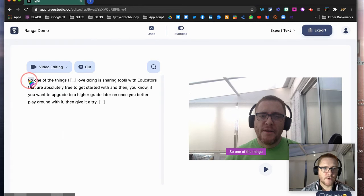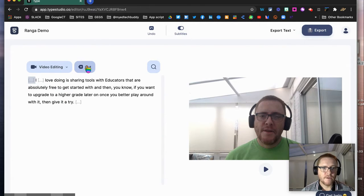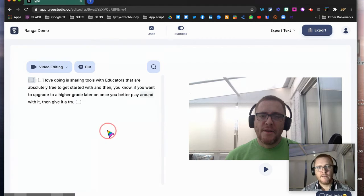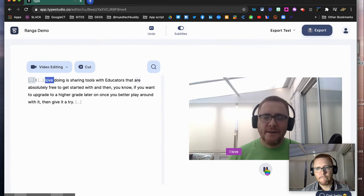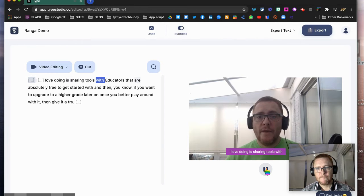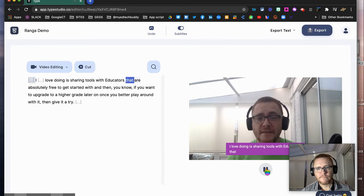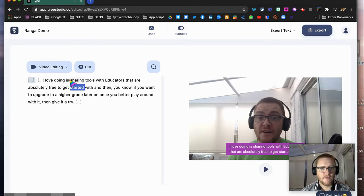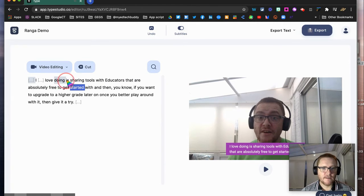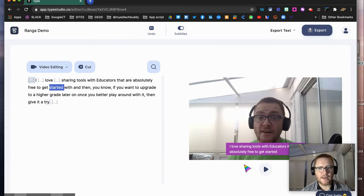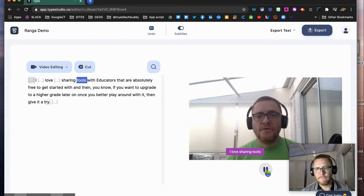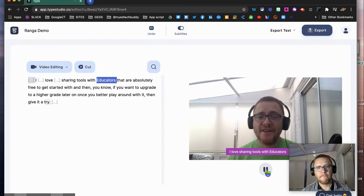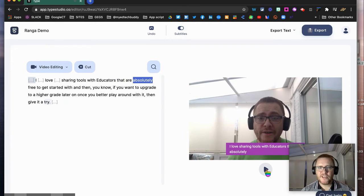Okay, so I've now cropped the video. Let's see what's happened. 'Sharing tools with educators that are absolutely free to get started...' Let's take out 'doing is.' So we should have 'I love sharing tools.' Let's see what happens: 'Sharing tools with educators that are absolutely'—so easy.